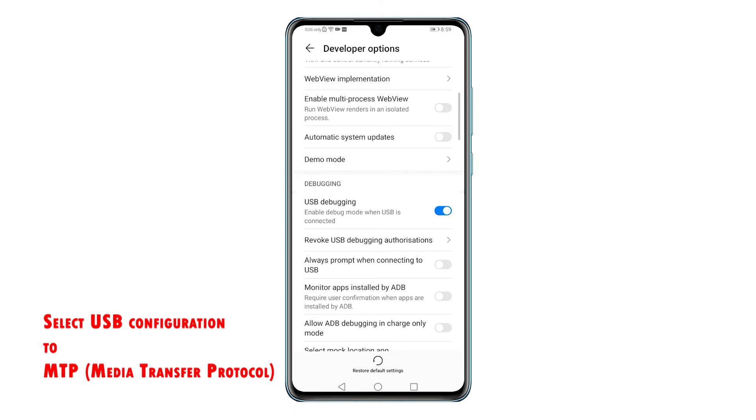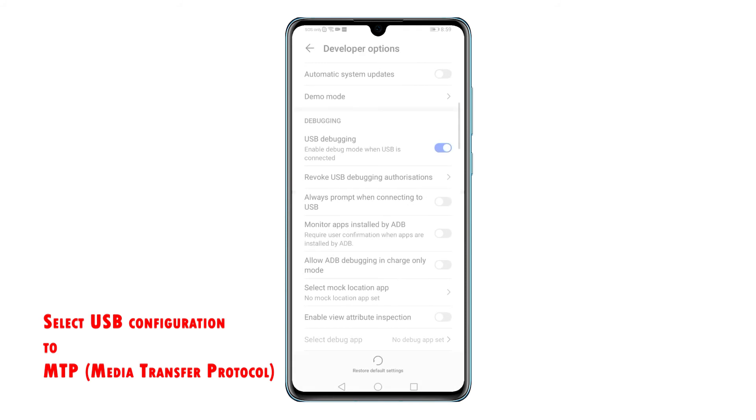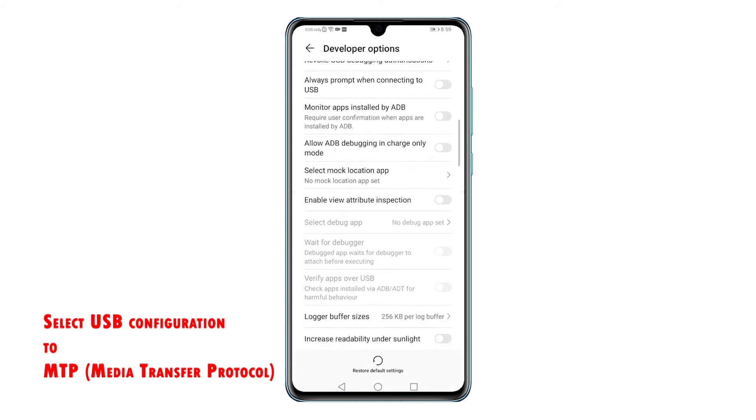If your phone is still not recognized by your computer even with USB debugging enabled, check the USB configuration selection and make sure it's set to MTP or Media Transfer Protocol.